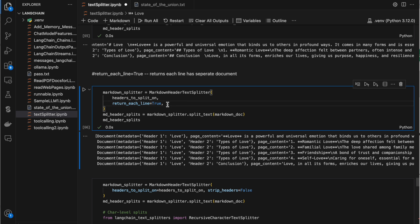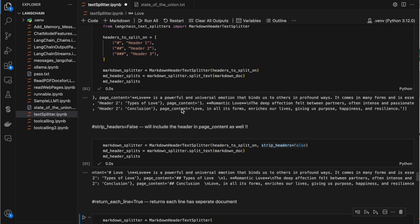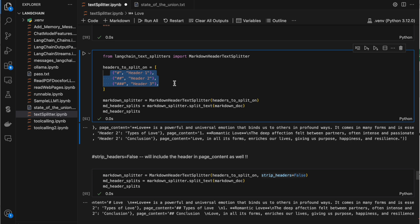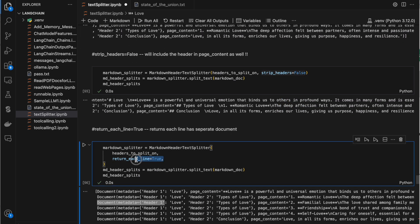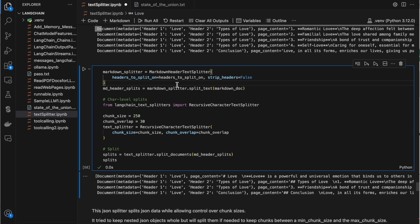Similar to above, we have the same return_each_line parameter for this class. When you set it to true, each line in the markdown document will be one element in the list, irrespective of the header groupings.